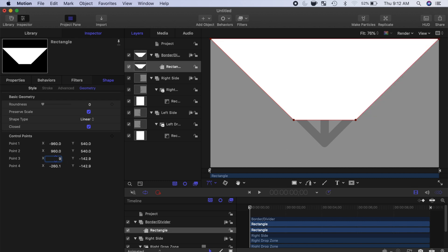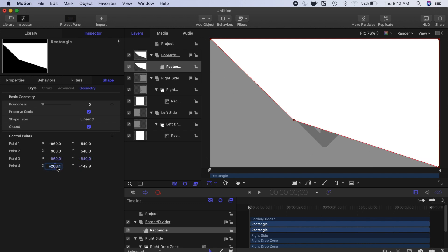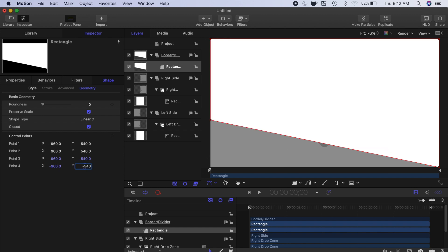For point 3, enter positive 960 for the X, and negative 540 for the Y. And for point 4, negative 960 for the X, and negative 540 for the Y value.